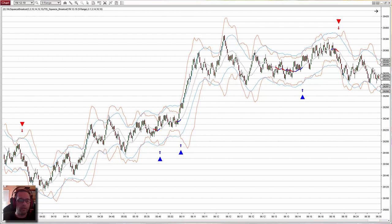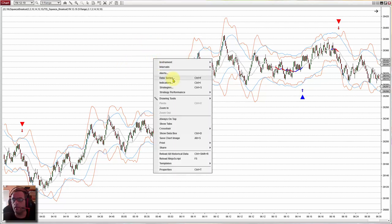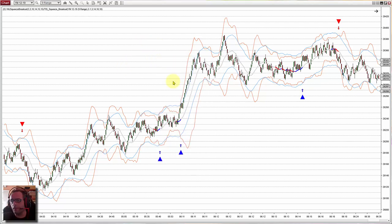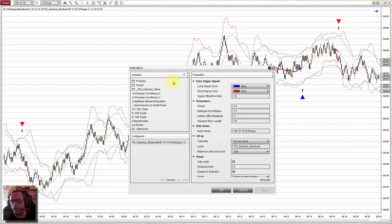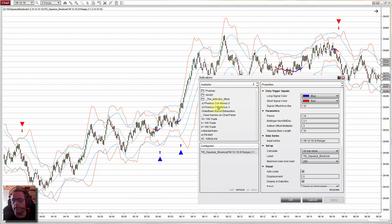Today we will see how to use the NinjaTrader Builder on NinjaTrader 8 to create that setup in a strategy, so we can use the strategy analyzer to backtest and optimize the parameters. This is the custom indicator that we presented on the last video. Let's refresh the setup. We have a Bollinger and a Keltner.